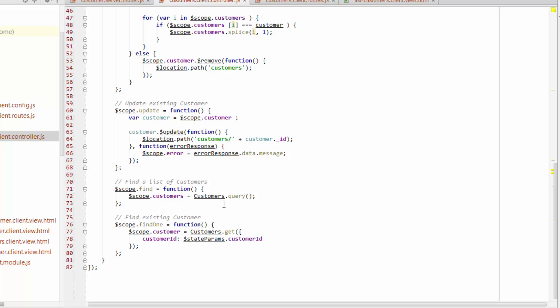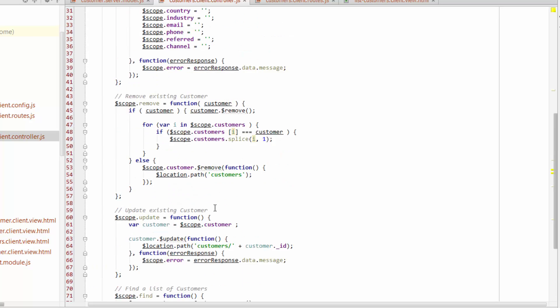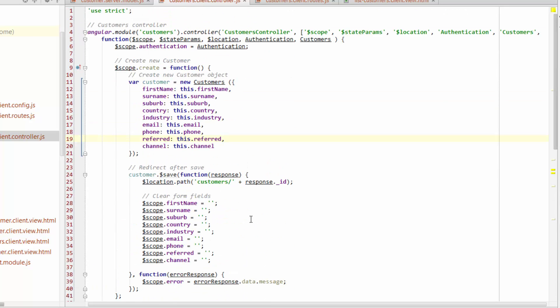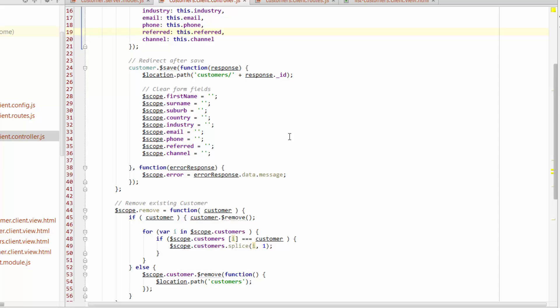So how does it work? Well, on the right hand side, we've got a bit of code that says customers.query. Okay, well, if that doesn't look familiar to you, the customers part might because what that is, is a reference to our customers factory, which is available to our customers controller. Okay, cool.